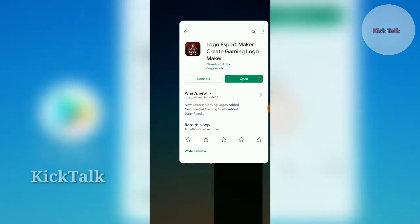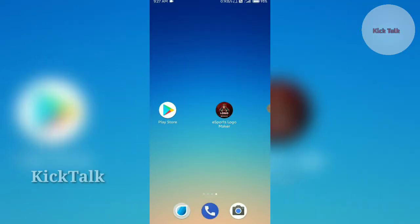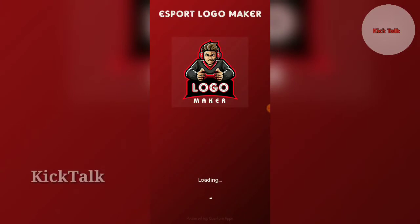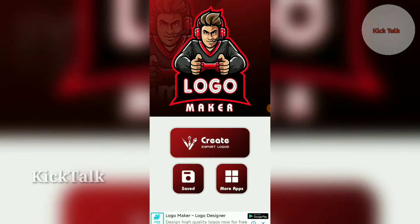I have already installed this app. You can install it — in the description of this video you can find the download link. You can see the app interface with Create and Save options.